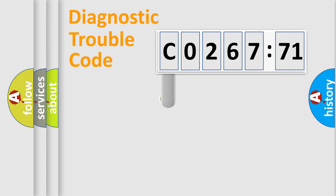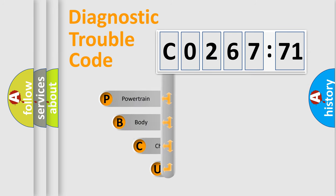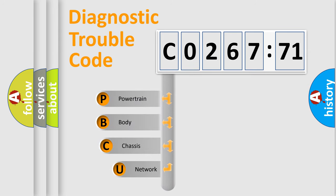First, let's look at the history of diagnostic fault code composition according to the OBD2 protocol, which is unified for all automakers since 2000.